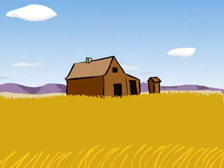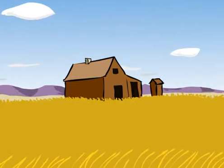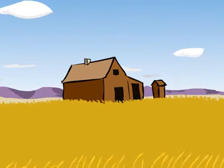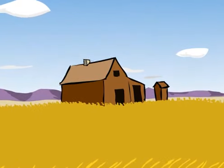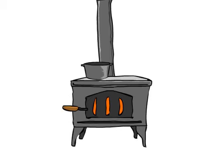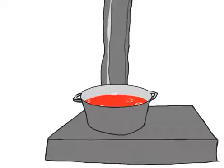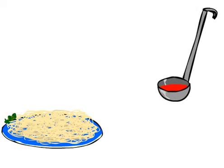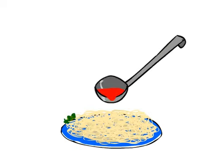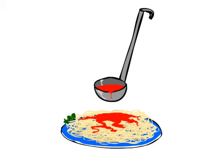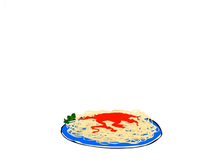We open on a distant prairie. There's a lone shack on top of a hill. Inside, a stove. On the stove, a pot of boiling sauce. A ladle comes from stage left and pours a thick red sauce on the noodles.